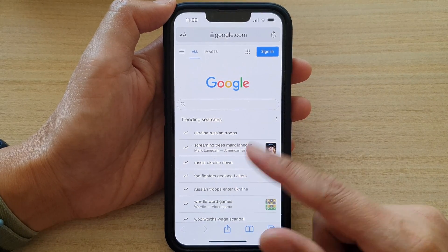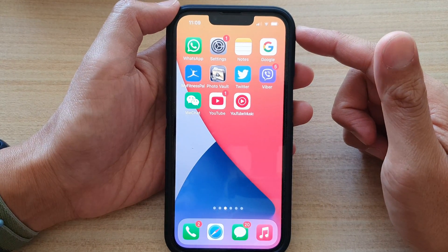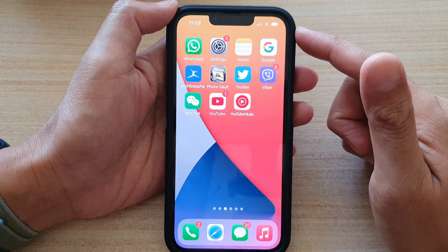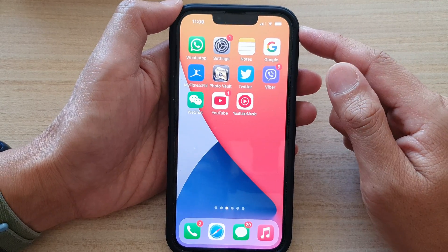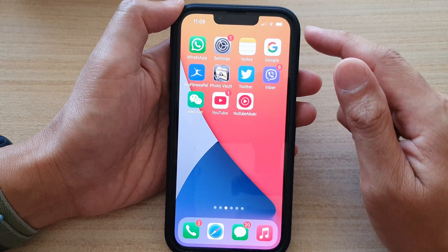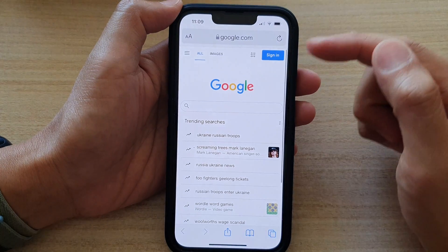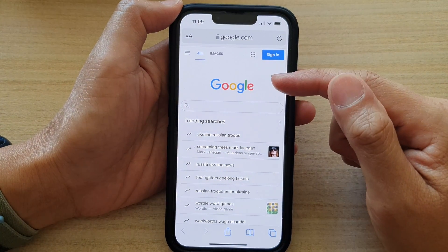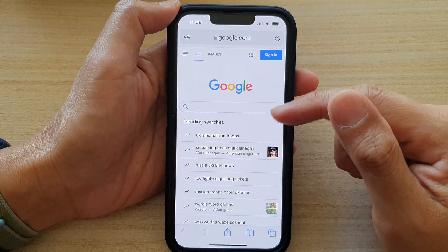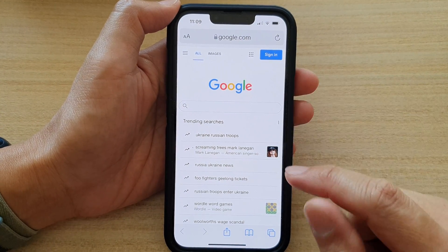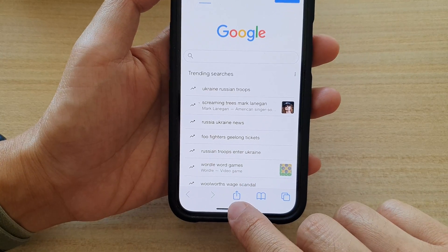First, let's go back to your home screen by swiping up at the bottom of the screen. And on the home screen, open up the Safari web page. Now go to the web page that you want to quickly share and then tap on the share button.